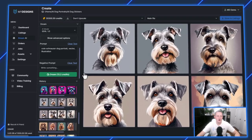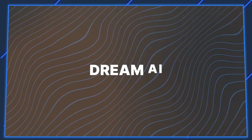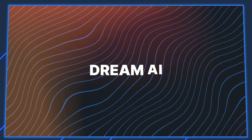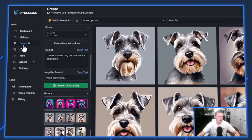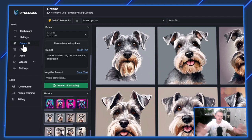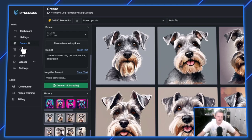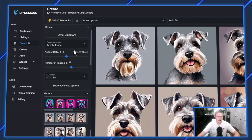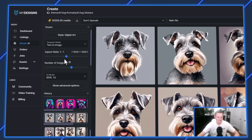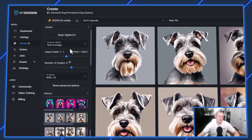I'm over here on the My Designs Dream AI page, as you can see in the left-hand menu. Click on Dream AI and you can start off with a free My Designs account if you want to follow along. This is a very powerful AI module we built into My Designs using Stable Diffusion as the base model, SDXL 1.0.